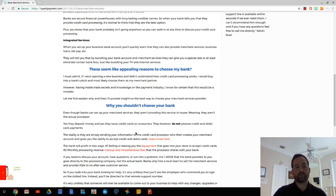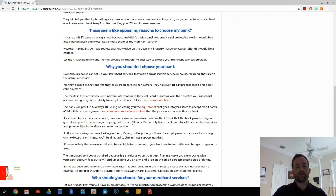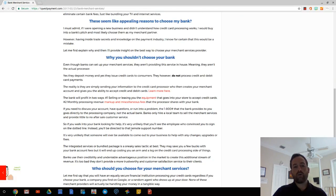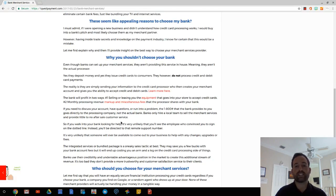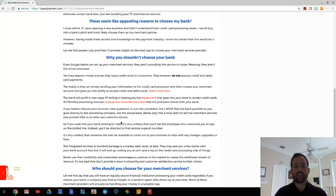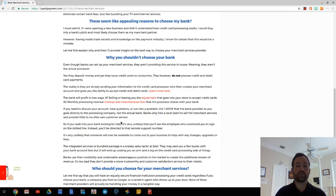But here's why you shouldn't choose your bank. Even though banks can set up your merchant services, they aren't providing the service in-house, meaning they aren't the actual processor.